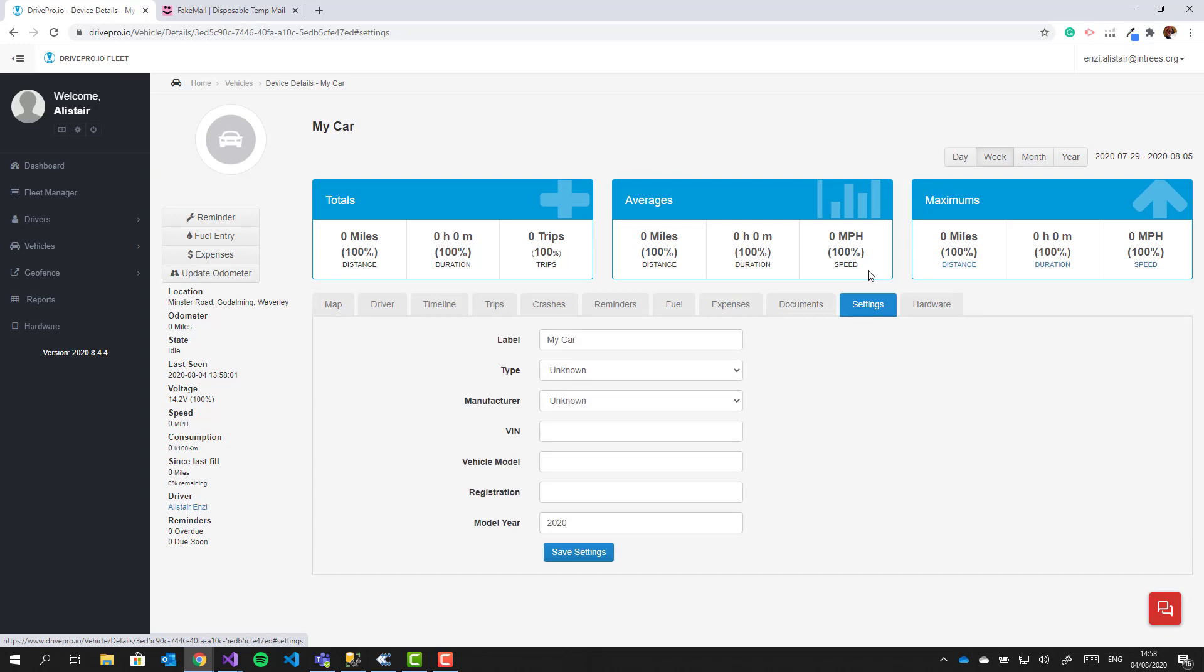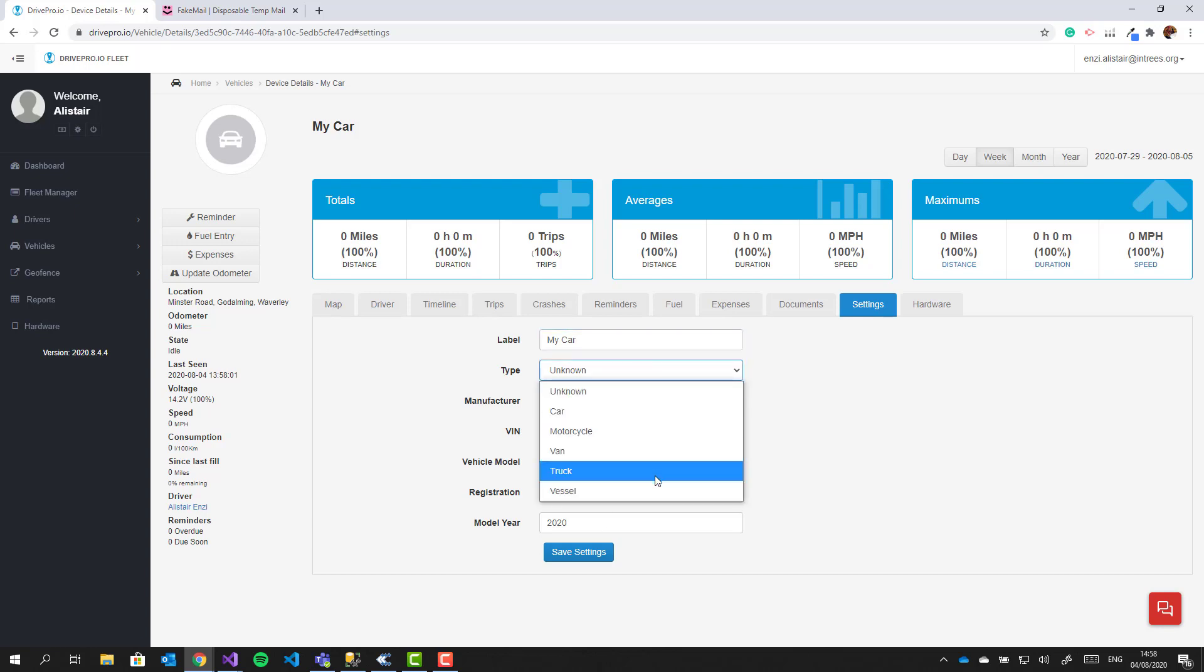You can click on the settings tab to enter a new label for the car and set the details about the vehicle type. Changing the vehicle type will change the icon that's shown on the map.